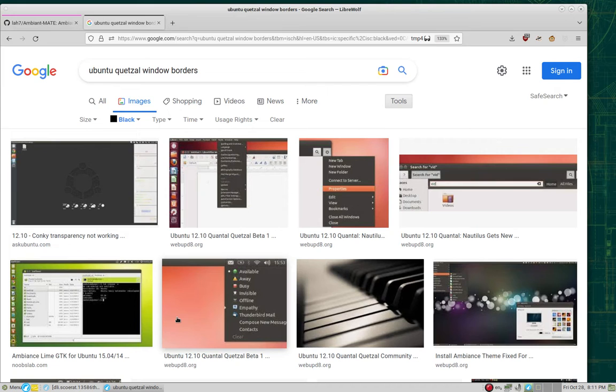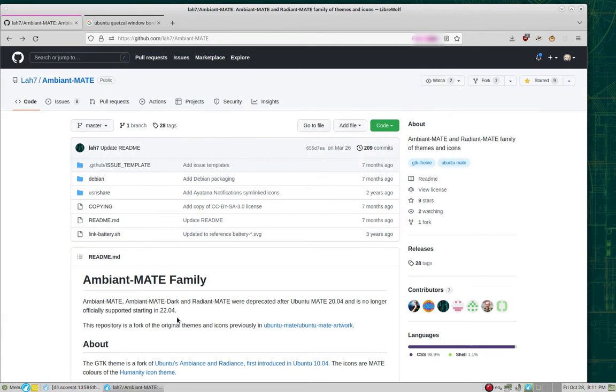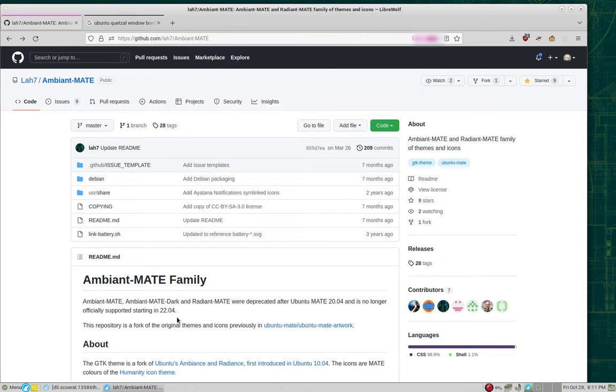Those have been preserved at this GitHub repository, github.com/lah7/ambiant-mate, link in the description.